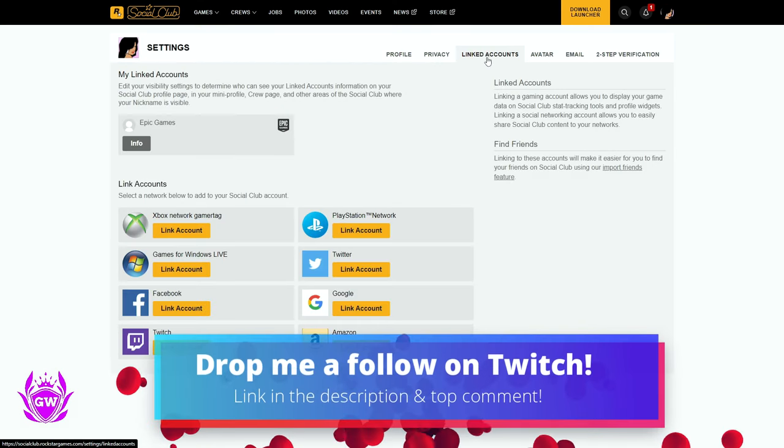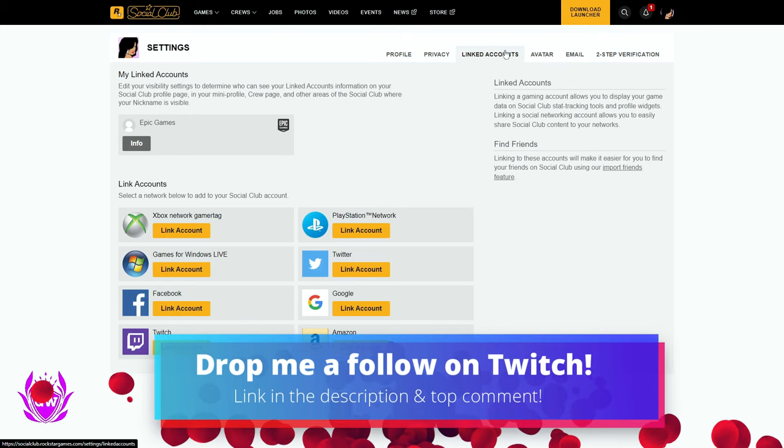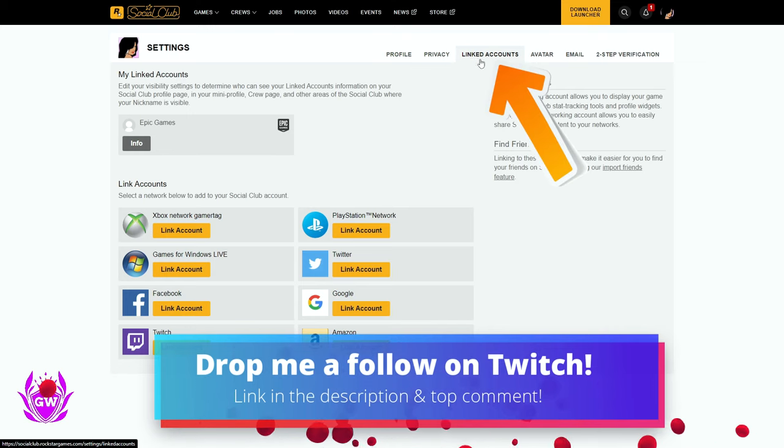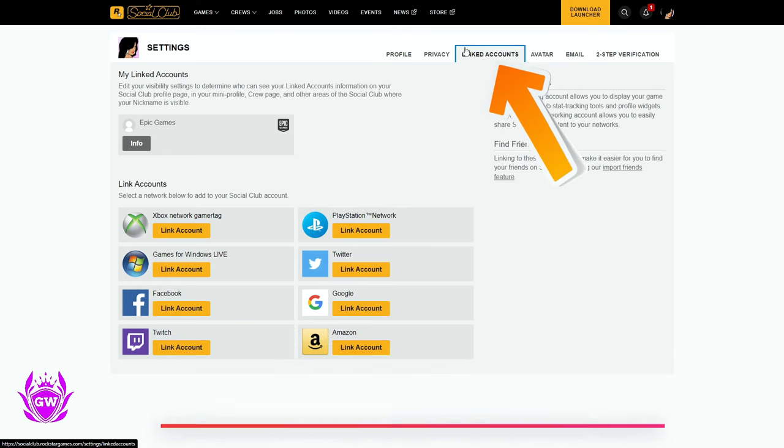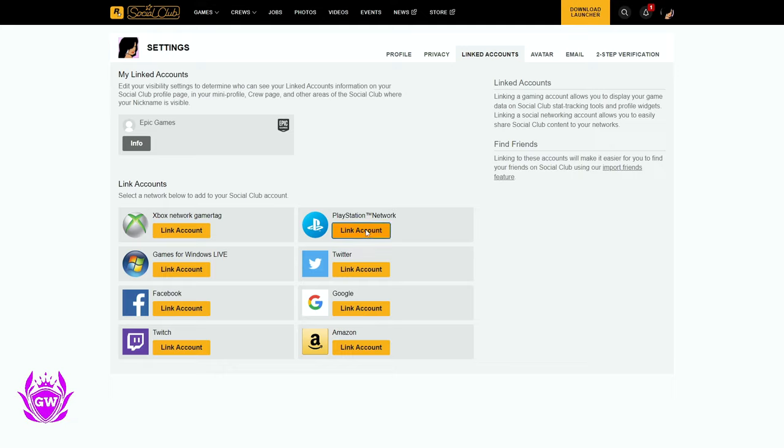Once you're in settings, you want to make sure you click on link the account. This is the main one here. And then you want to click on PlayStation Network and click on link the account.